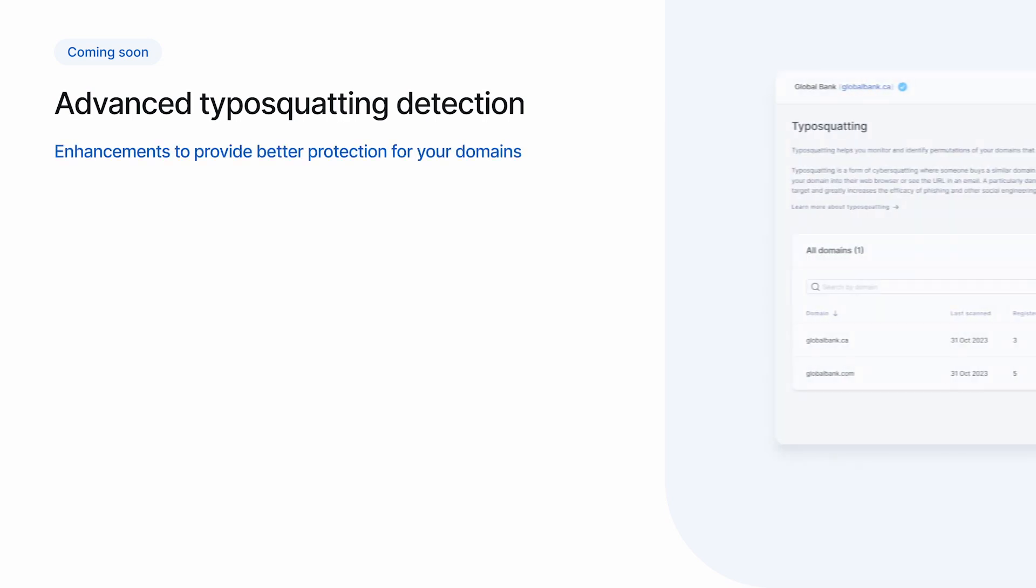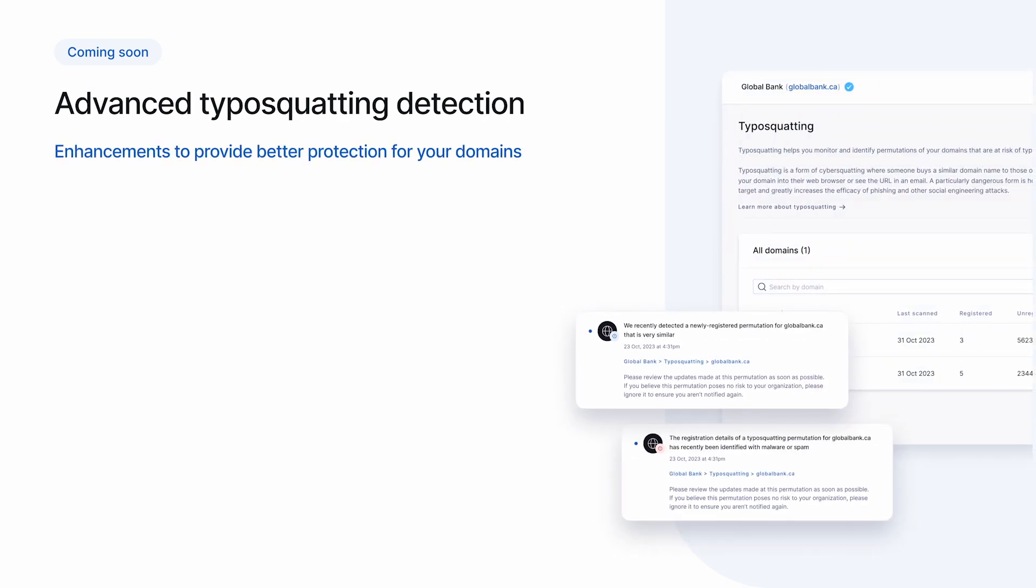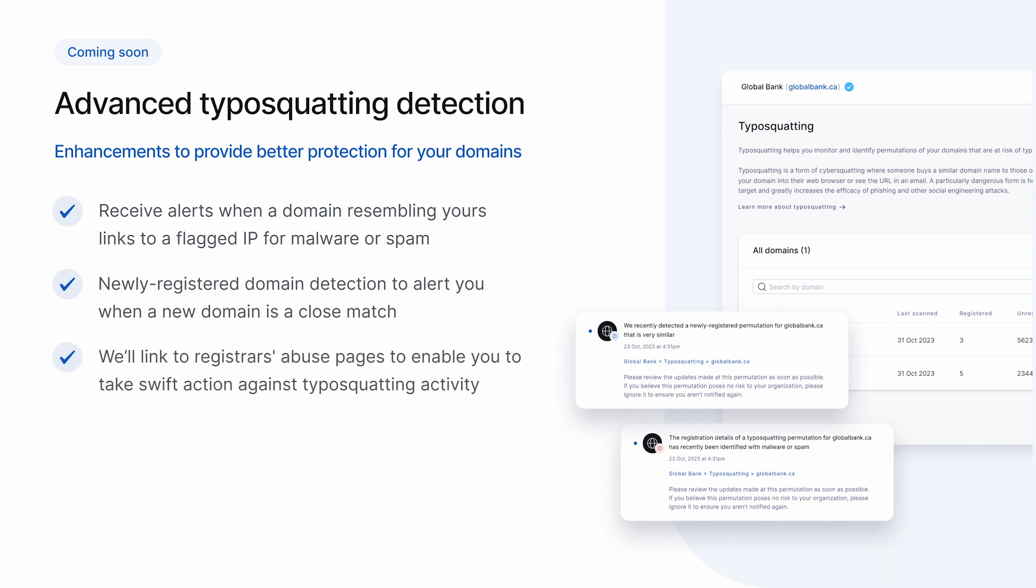We're working on a number of enhancements to the typosquatting module in order to provide even better protection. One of these is to look at the reputation of the IP addresses that domains point to. This will alert you when a domain similar to yours points to an IP address that's been flagged for things like hosting malware or sending spam, which can be a strong signal of typosquatting activity. We're also improving the way we integrate newly registered domain detection to alert you whenever a new domain is a close match to one of yours. And when typosquatting activity is detected, we're making it easier for you to take action by linking directly to the registrar's abuse pages. We're working on a number of other typosquatting improvements, so stay tuned.